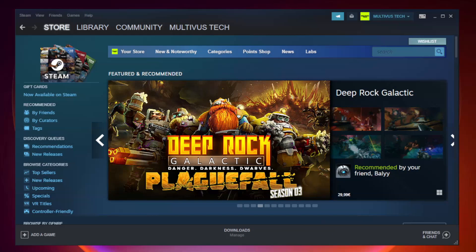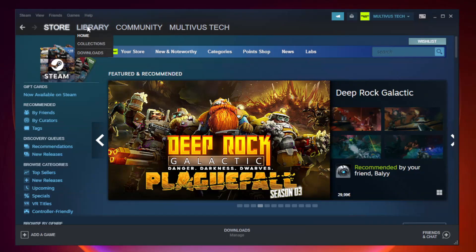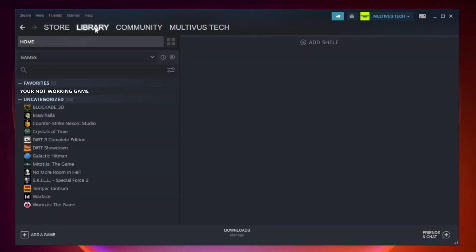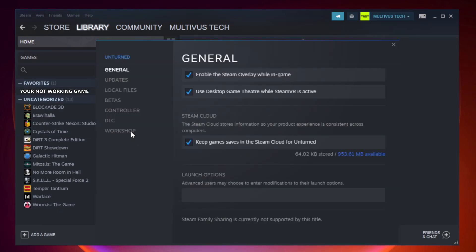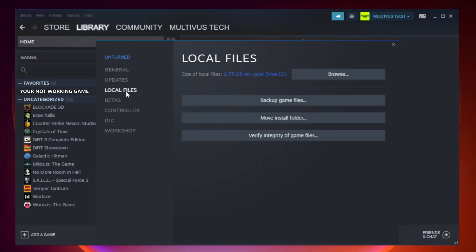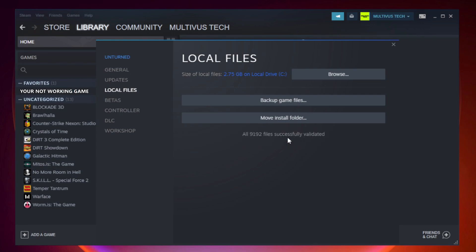Open Steam. Go to the library. Right click your not working game and click properties. Click local files. Click verify integrity of game files. Wait. After complete.